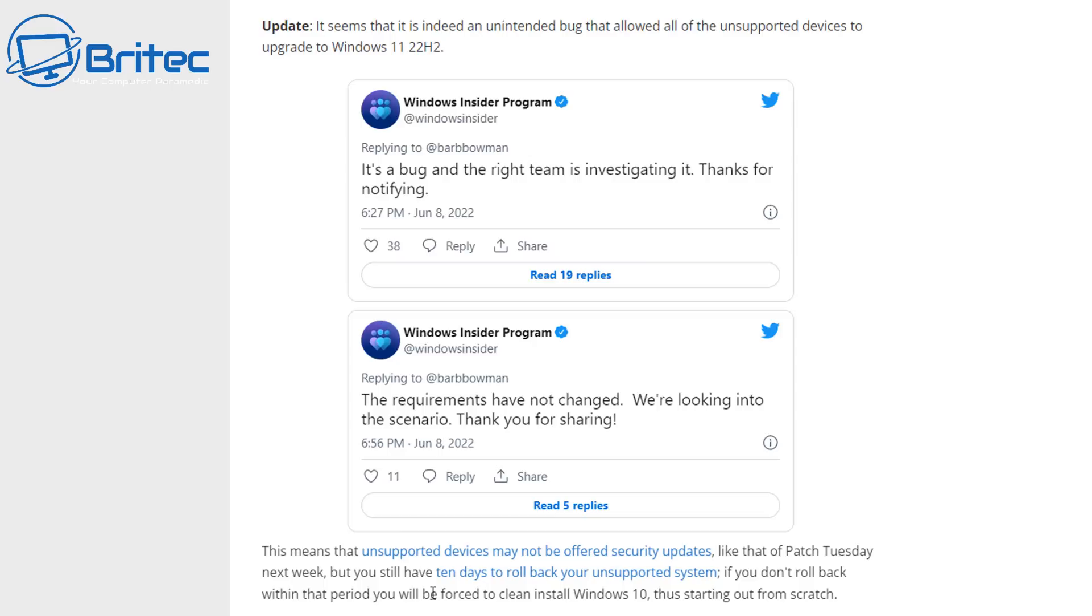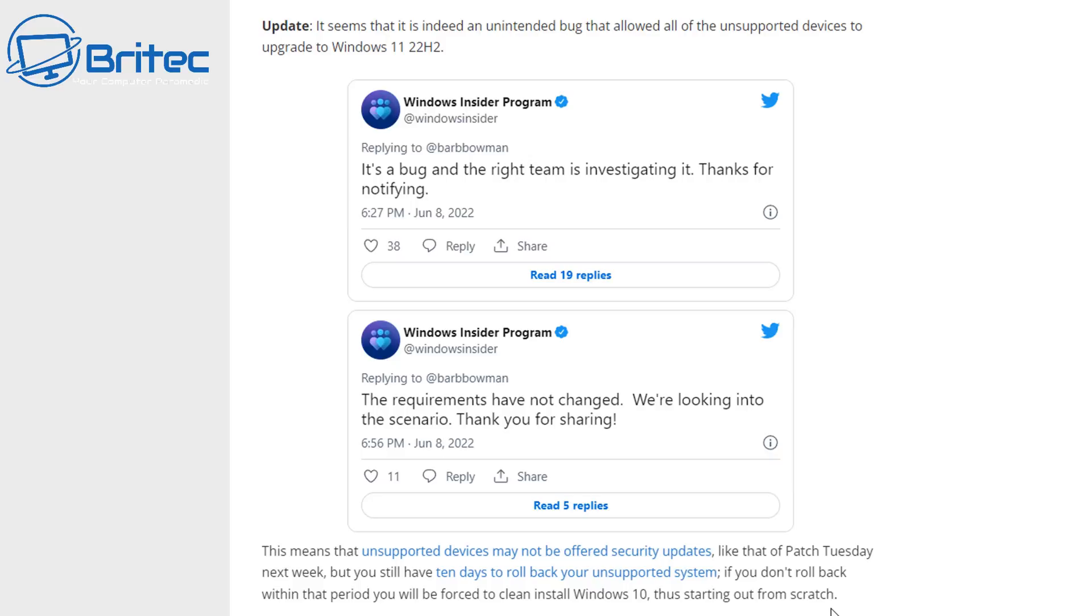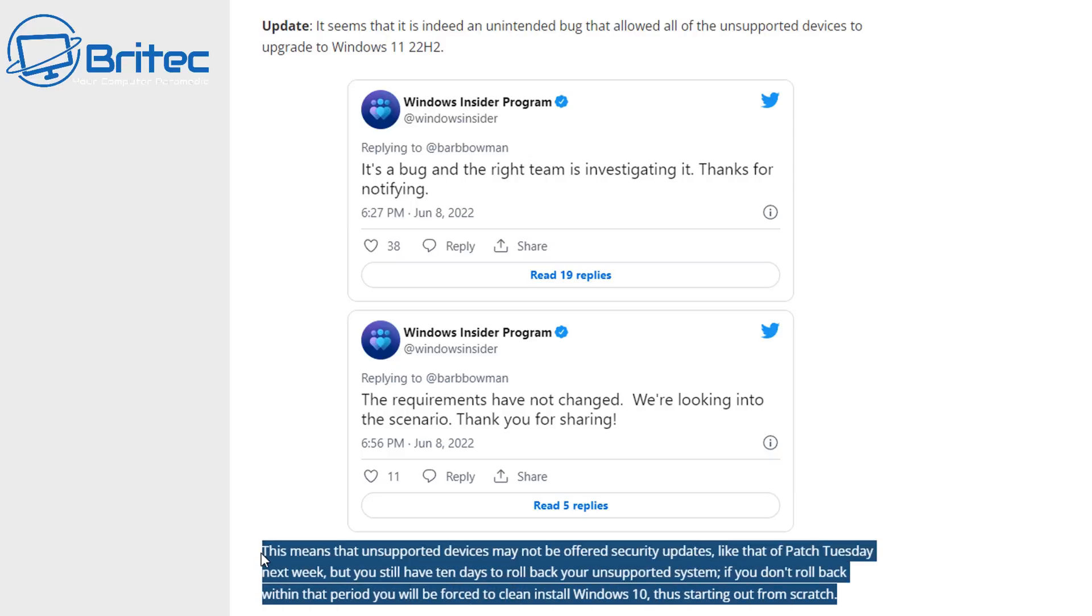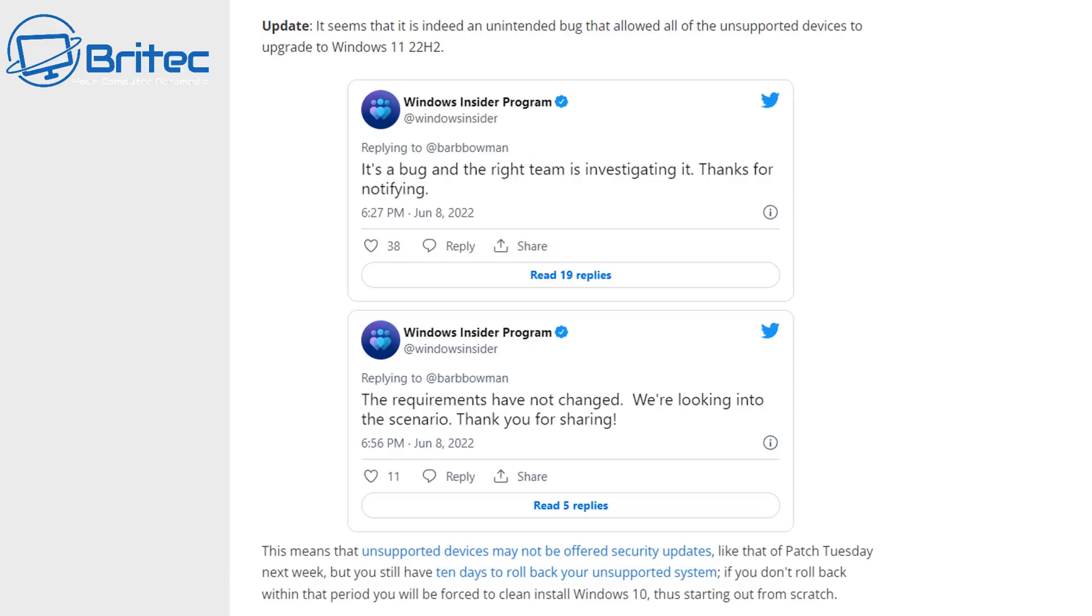Of course they're going to roll out an update if all of a sudden they see an update available for them in their Windows operating system of Windows 10. This means that unsupported devices may not be offered security updates like that of Patch Tuesday next week. But you still have 10 days to roll back your unsupported system.